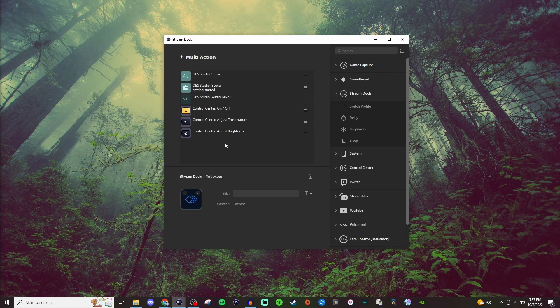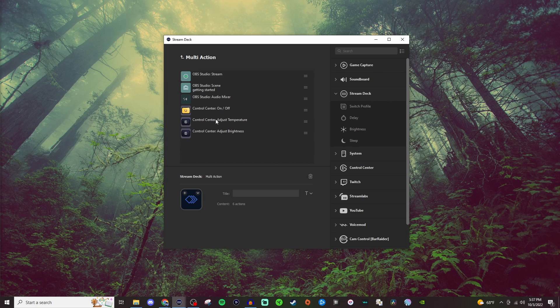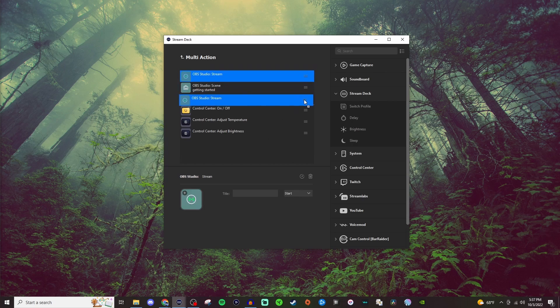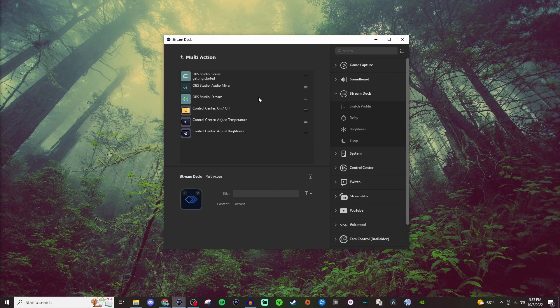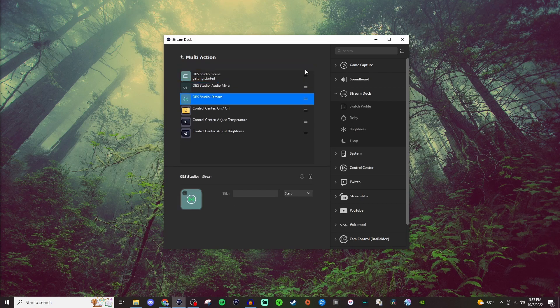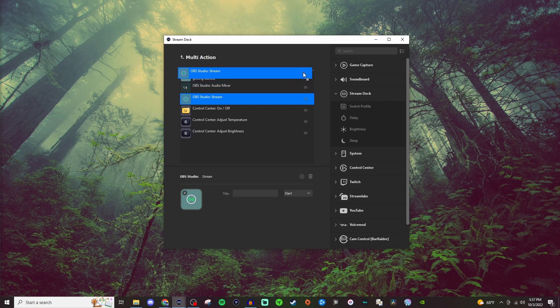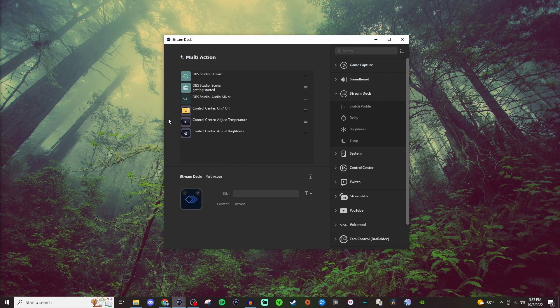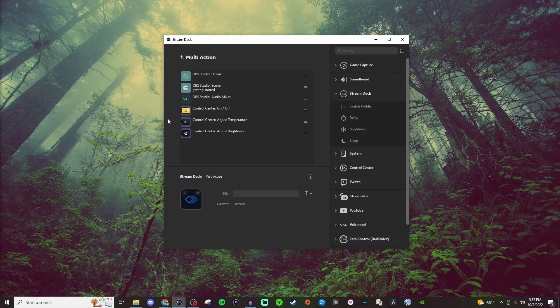Now you can obviously add more and take things out as you would like to. You can always reorganize things on here by just dragging these around and moving them. So it just matters on where you want the stuff to be. But for the most part, it's very straightforward. You're just basically building this one button to do multiple actions at one time, and that is pretty much it.